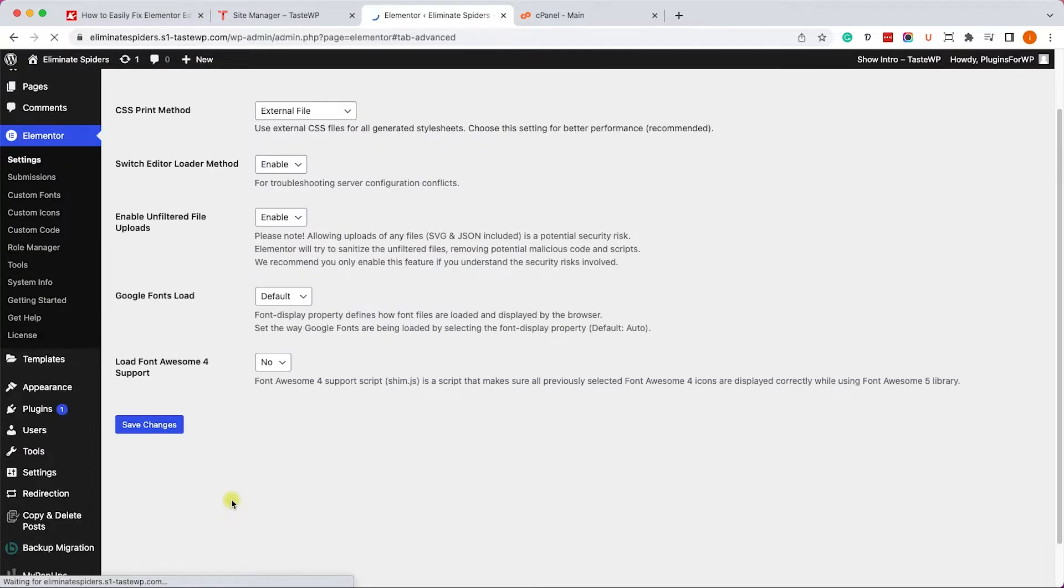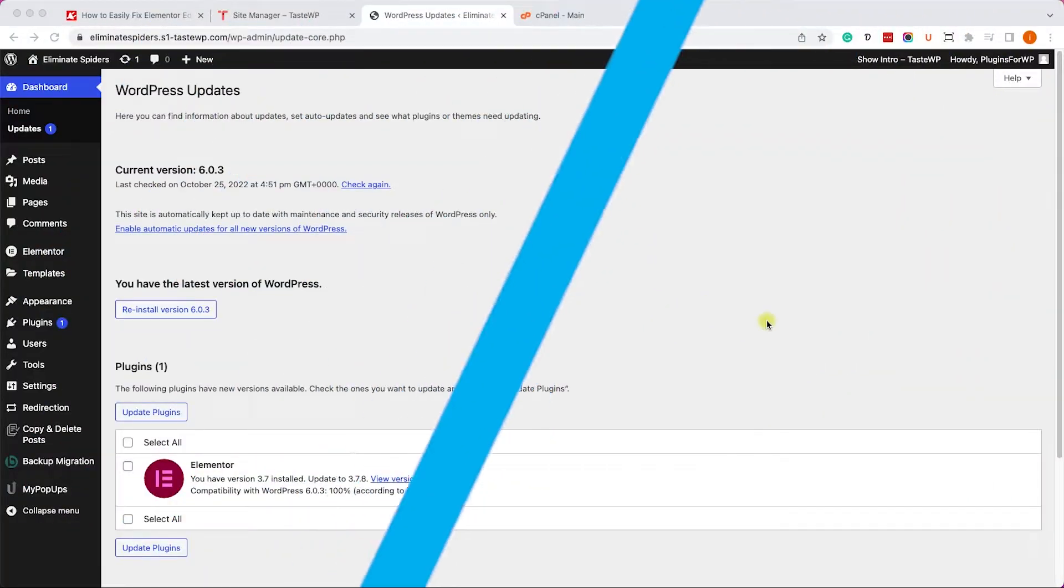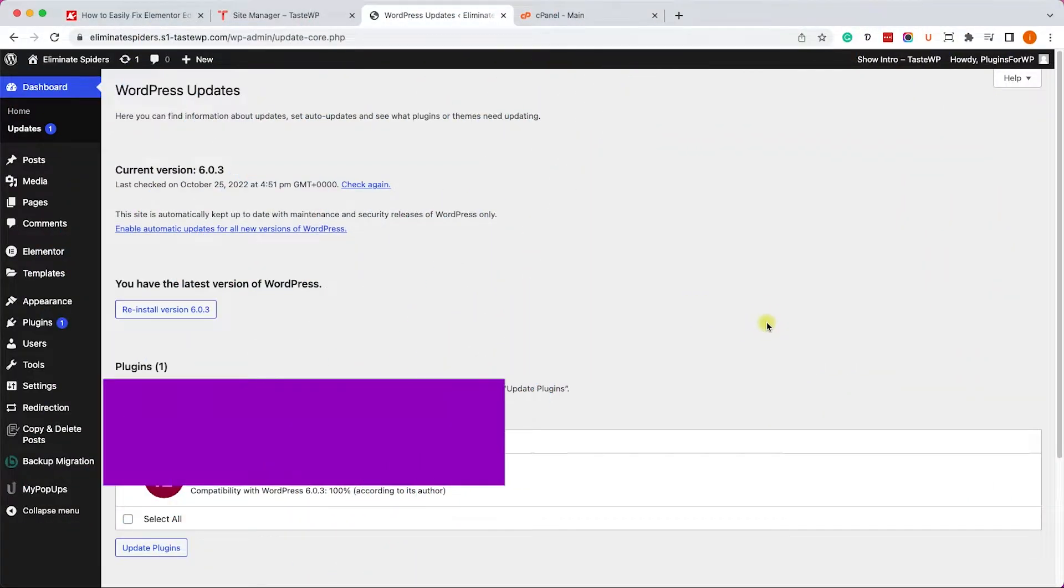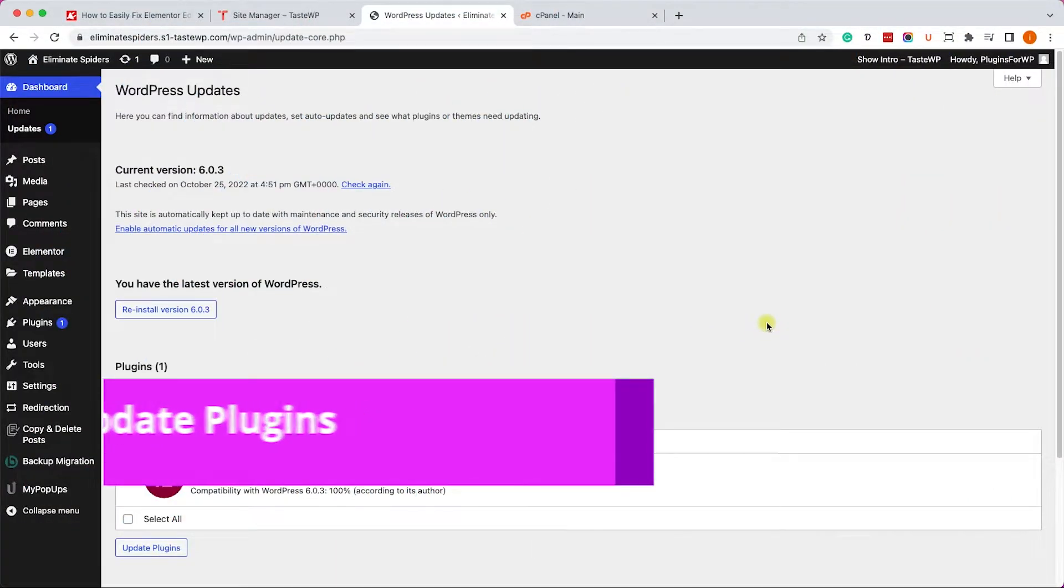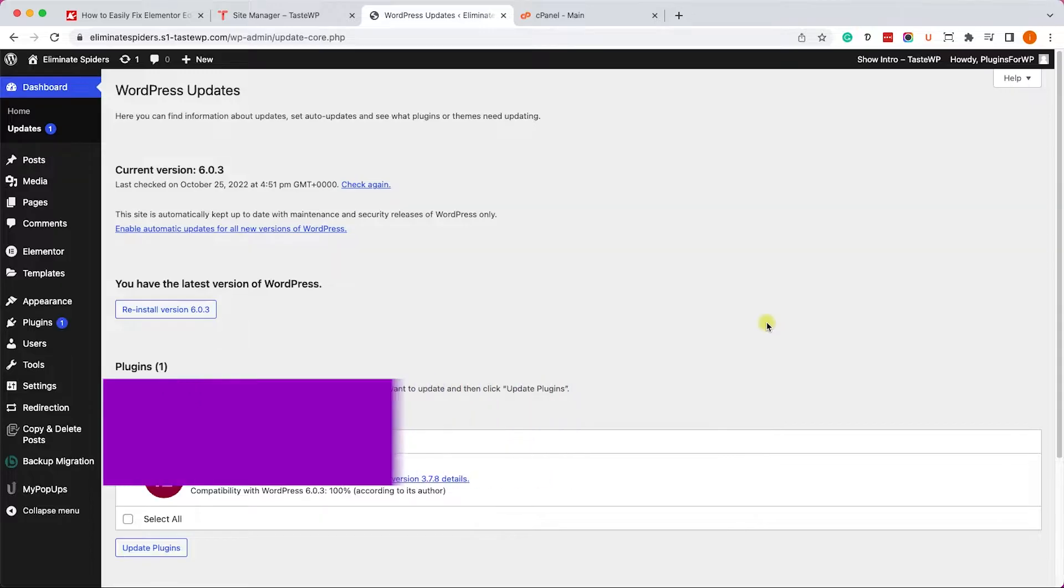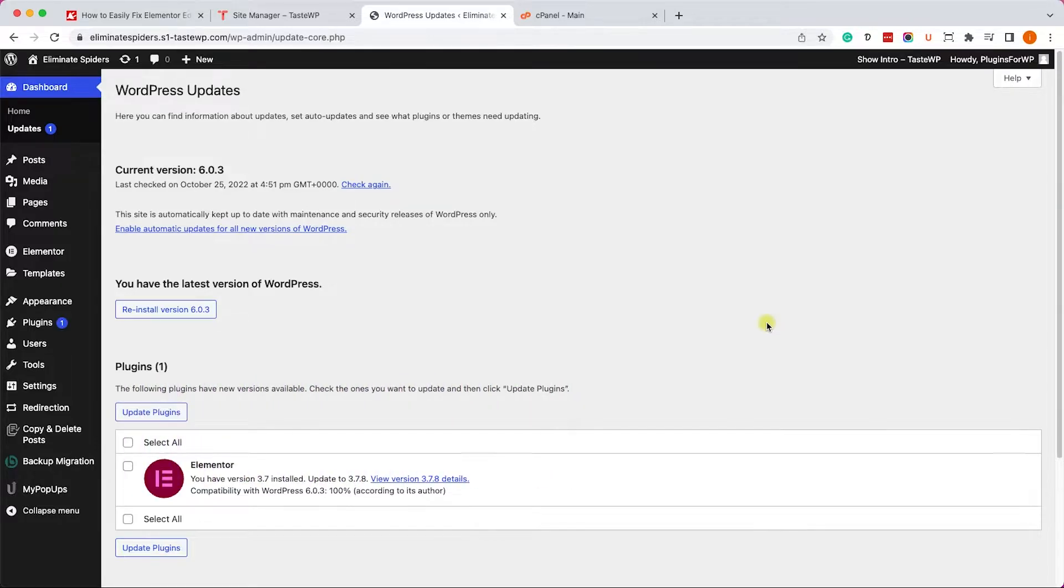The second reason why Elementor is not loading is because you may have an outdated version of the Elementor plugin. Let's make sure we have the latest version.